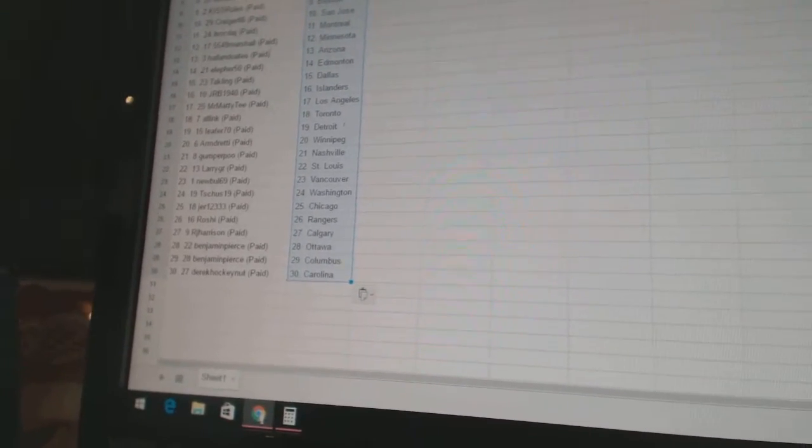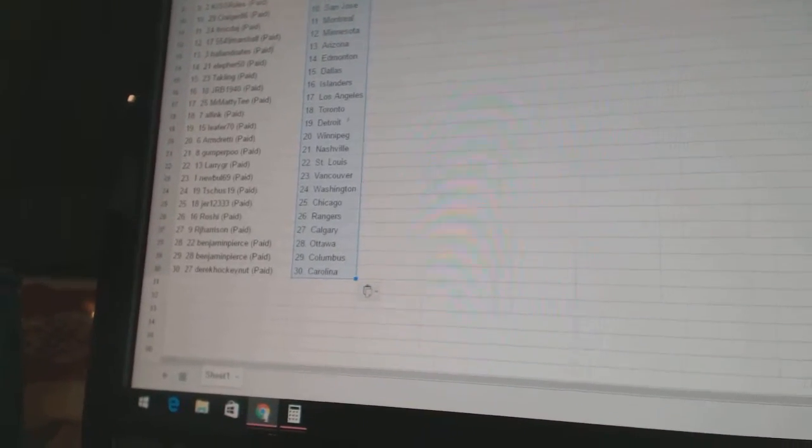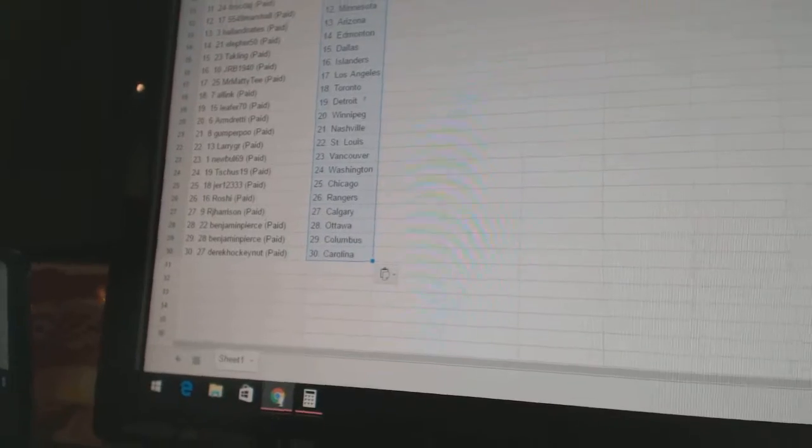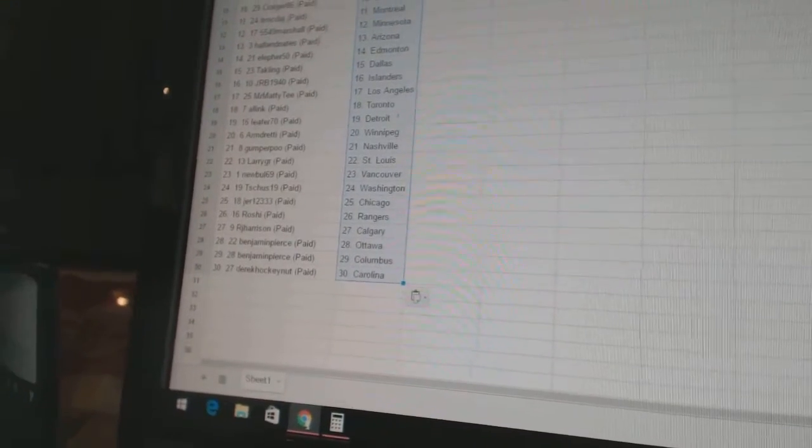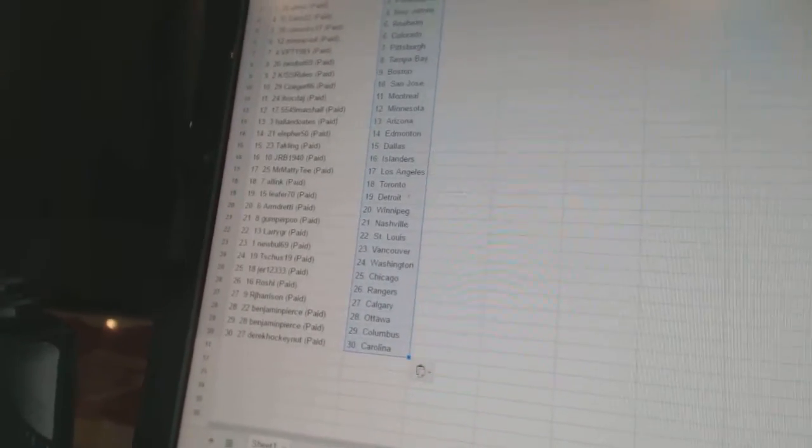RJ Harrison is Calgary. Benjamin Pierce is Ottawa and Columbus. And Derek Hockenut has Carolina.